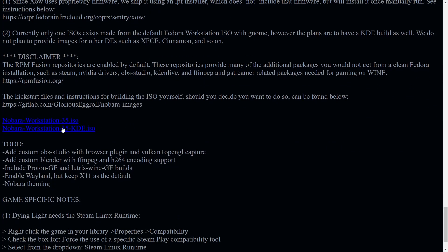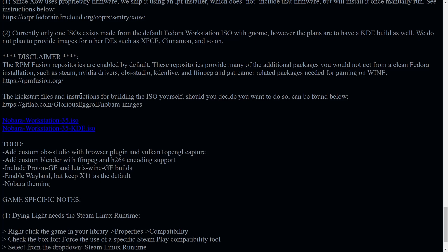And then when you come down here, you've also got the workstation. It comes in two flavors. It comes in Gnome or KDE and the kickstart files and instructions for building the ISO yourself. Should you decide to want to do that can be found right here.